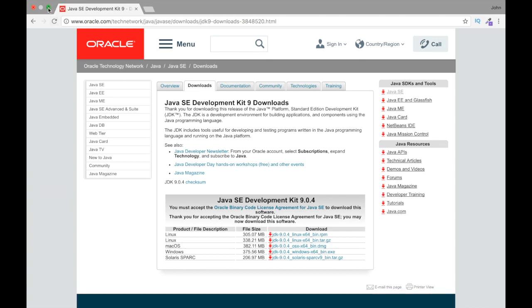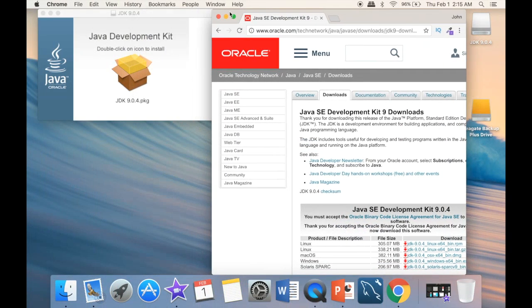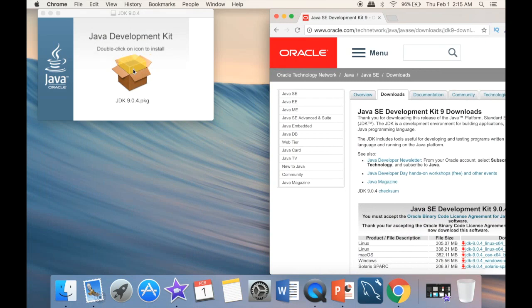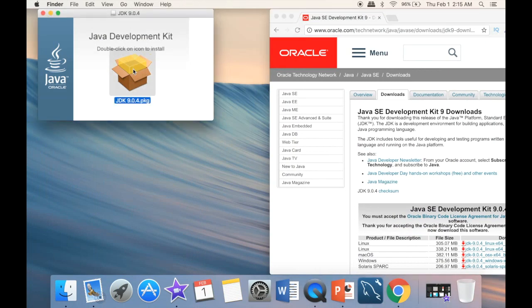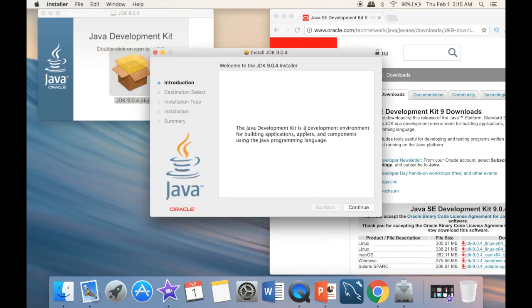And once the download is complete, I'm going to minimize this, and now you can see that I have the Java development kit. And here it's very simple, we just need to double click to install. So we just double click it, and you can see that it starts installing.